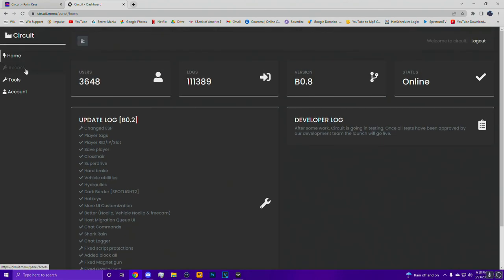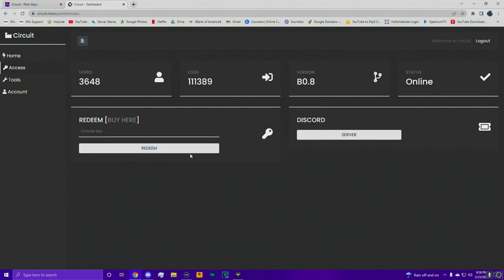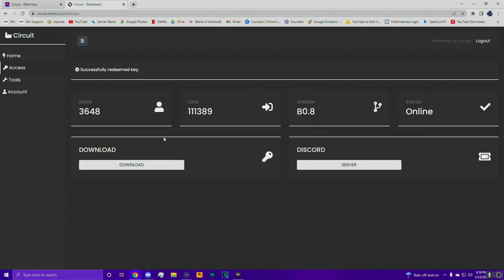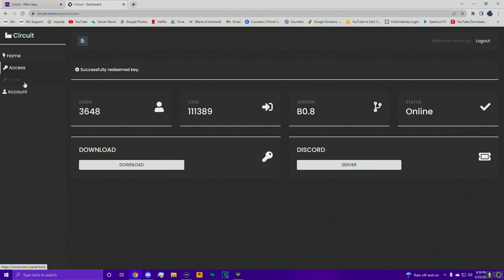Once you have your key, go ahead and go over to the access page and paste it in. The second you redeem your key, it changes from a redeem box to a download box - very simple, easy. I like it.